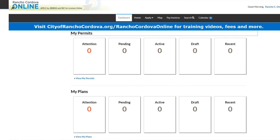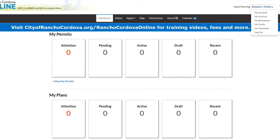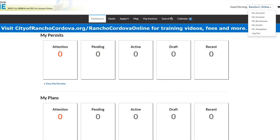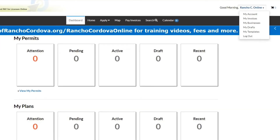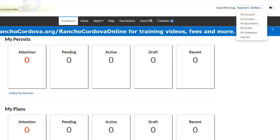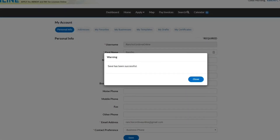Congratulations, you have created your own Rancho Cordova Online account. To edit your account information once you are logged in, click your name in the top right corner and select My Account from the drop-down menu. Here you can view and edit all of your account information. Remember to click Save when you are done.